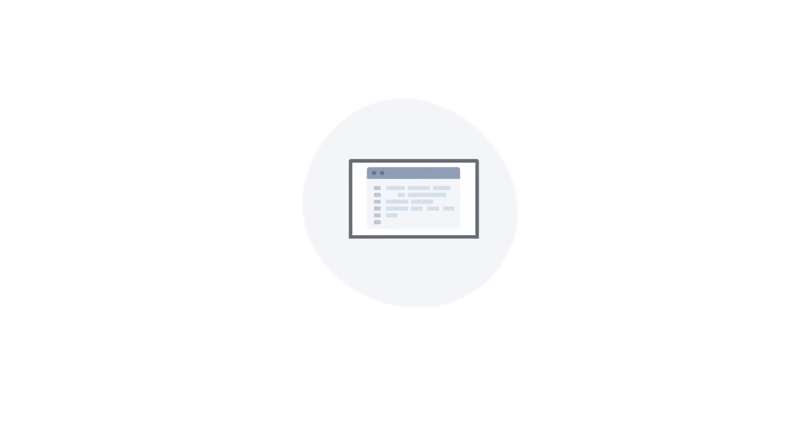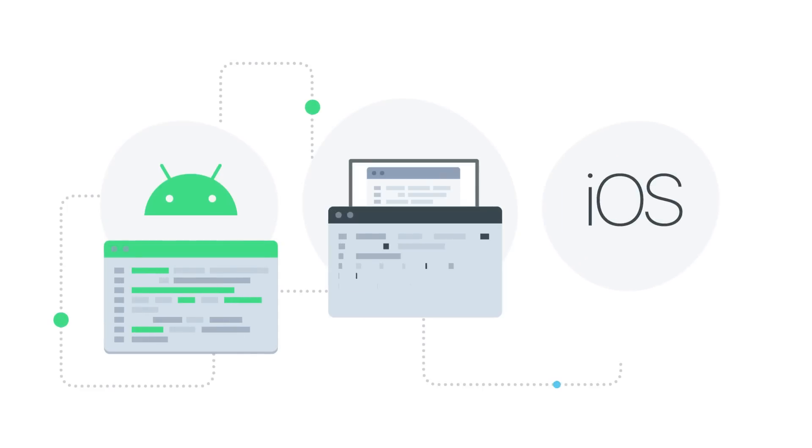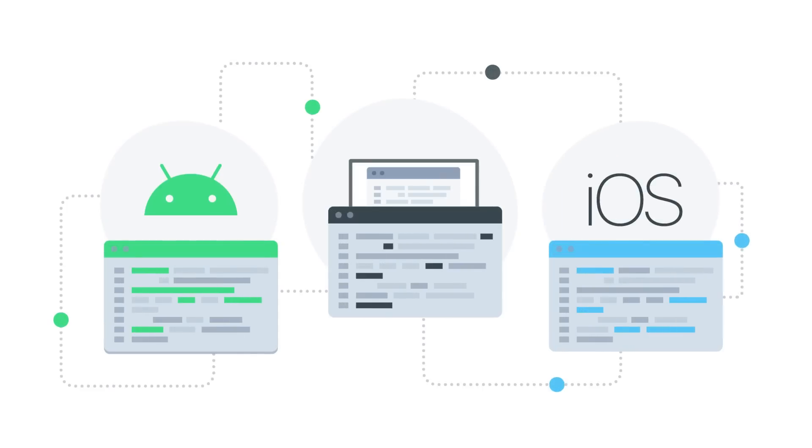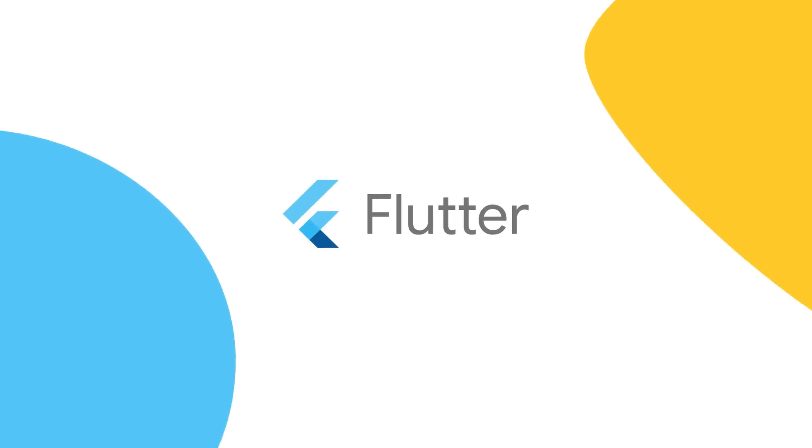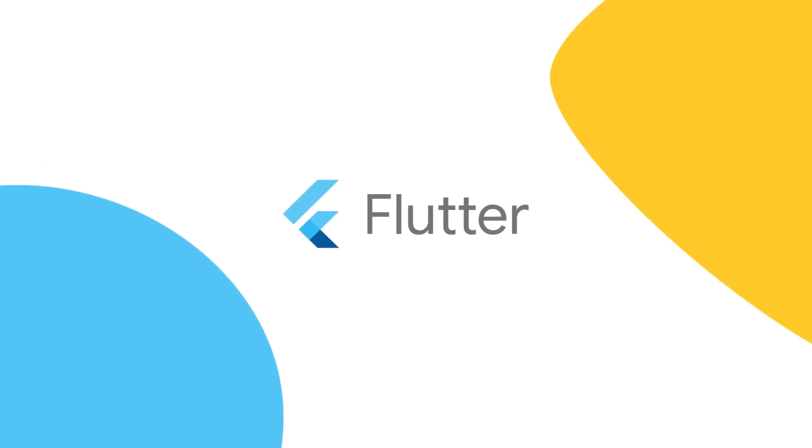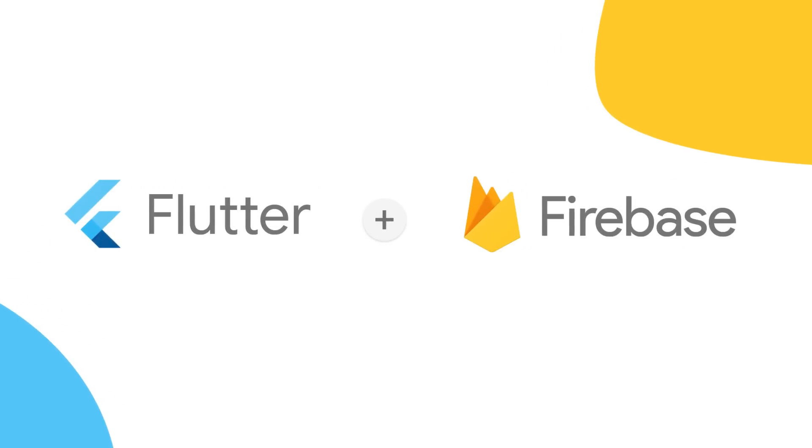But the web isn't the only platform you're building for. You might also be building for Android, iOS, and other desktop and embedded devices. And developing for all these platforms is hard. That's why many developers use Flutter to create beautiful, natively compiled, multi-platform apps from a single code base. Now, Firebase and Flutter work better together.